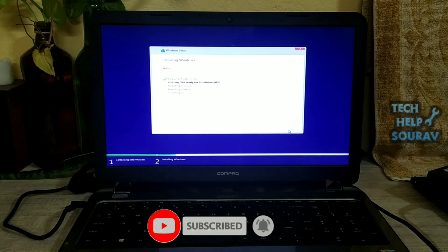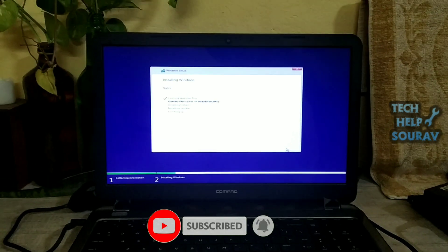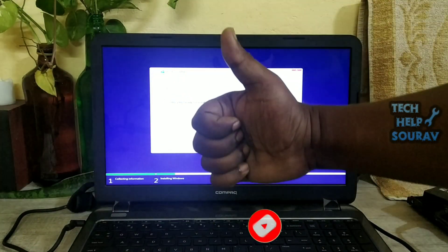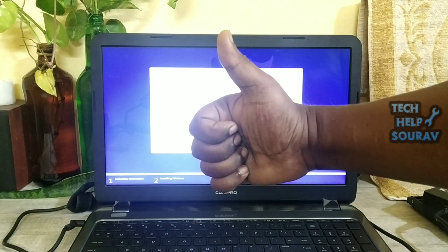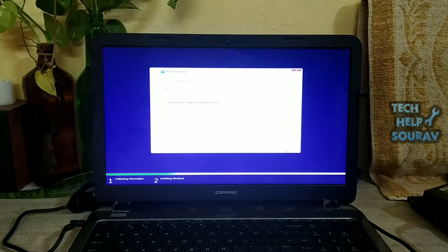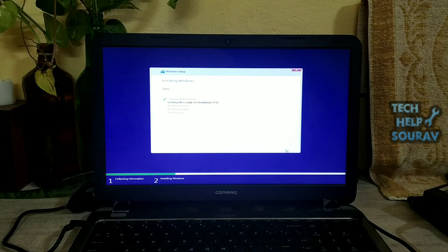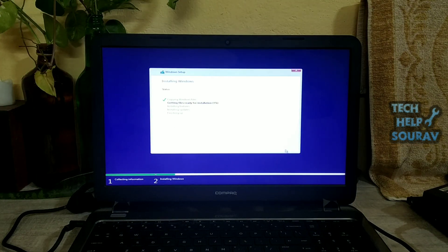If you have difficulty understanding something, please comment in the comment box. If you liked the video, don't forget to like, share and subscribe to the channel.